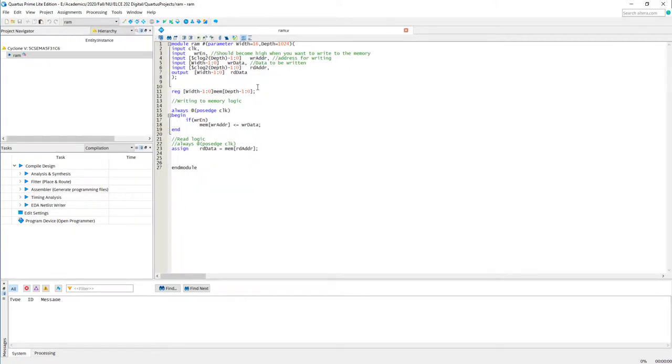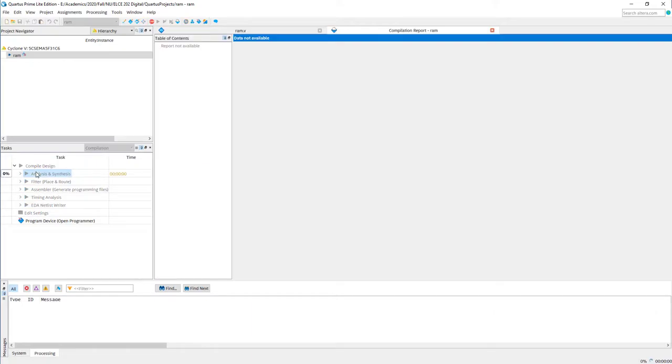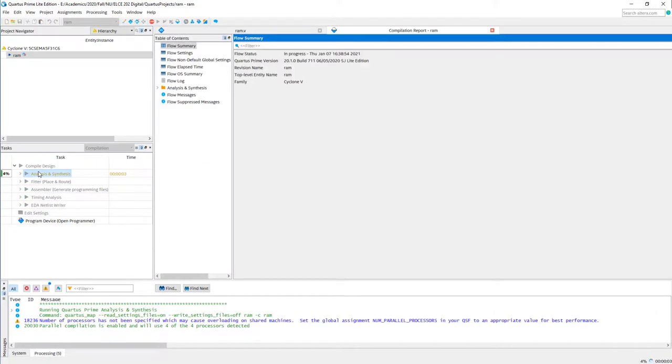So anyway, this was our code. This is a parameterized RAM. You could configure the width as well as depth here at the top. As of now, it is configured for a width of 16, both read and write, and the total depth is 1024. So let's go ahead and synthesize it and find out how Quartus interprets this memory.